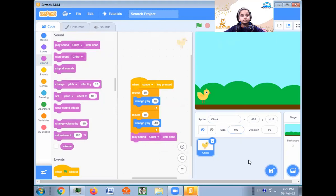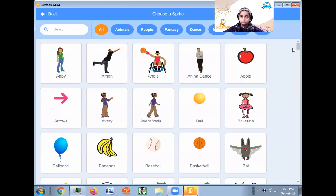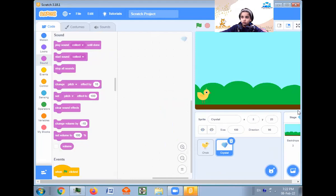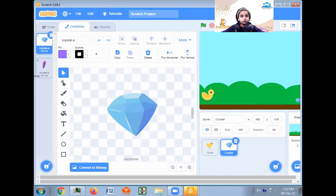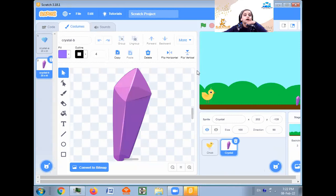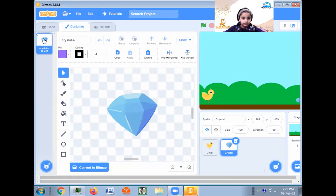Now we go in these two sprites again. What will we take? A crystal, I think. So here is the crystal. In costumes, they are a big costume — it will not go and hit the chick. So we are going to delete this, and this is going to be good here.